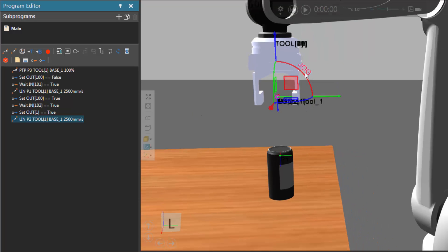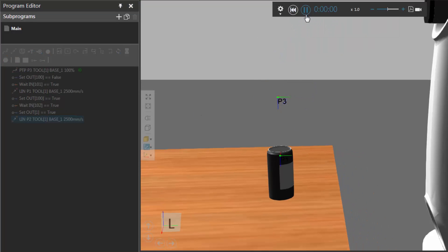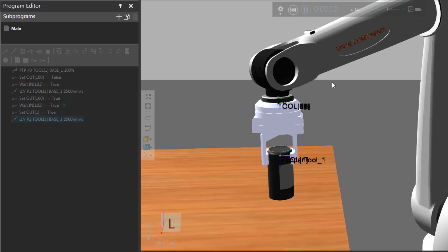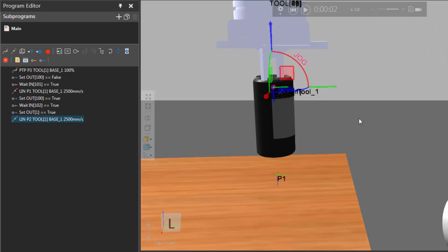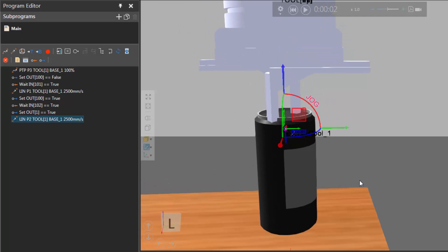Let's reset the simulation and run it to see how this works. The robot goes to P3, the clamps open, the clamps close, and the robot picks up the can. But let's zoom in — we can see that the clamps close too far and they're now inside the can, so they would essentially crush it.